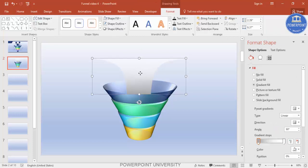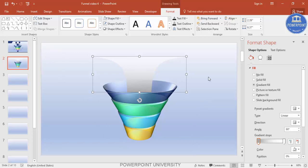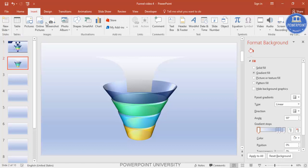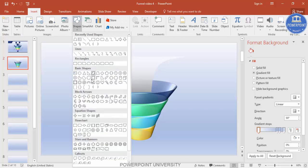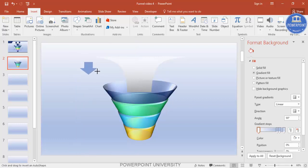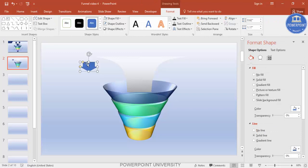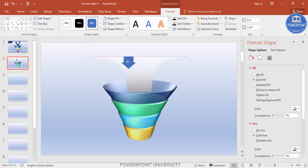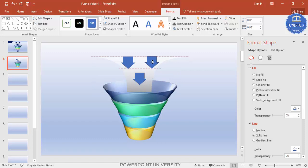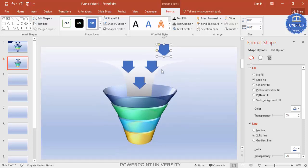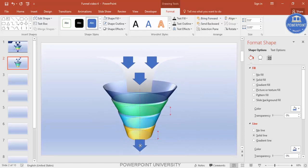We've done this part. The next step is to insert arrows. Go to the Insert tab, Shapes, and select the down arrow. Press Ctrl+D to duplicate it and bring it here. Add one more arrow and bring it down.